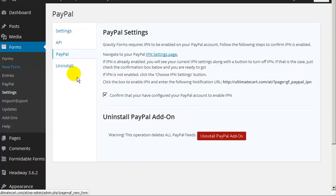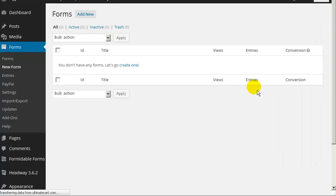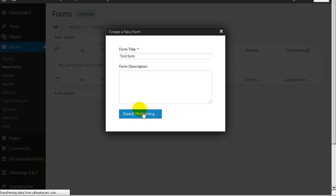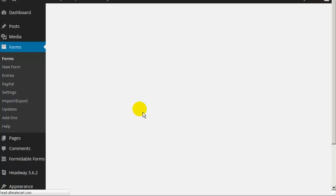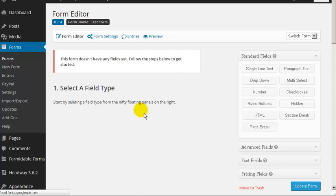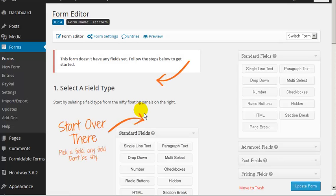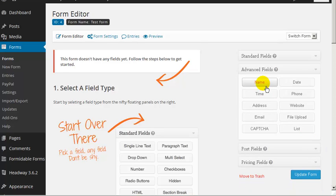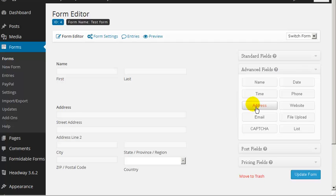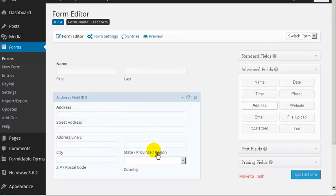Go to New Form — I'm assuming you know the basics of using Gravity Forms. Let's call this one 'test form', create a form, and then we need to think about what we need to know about these people when they're going to buy. Let's assume we're going to need their name and their address.